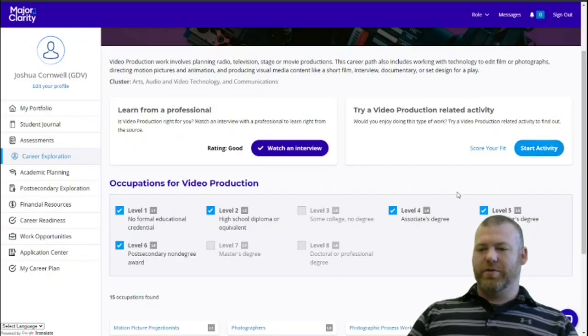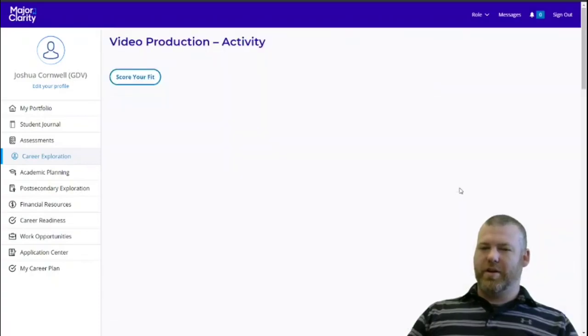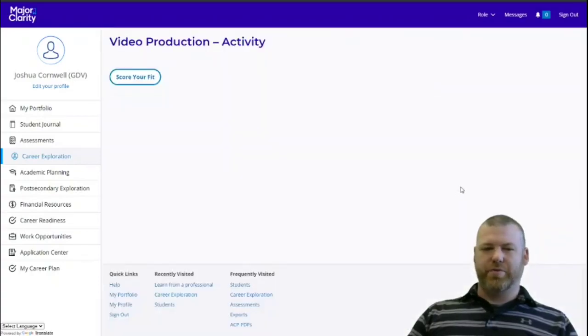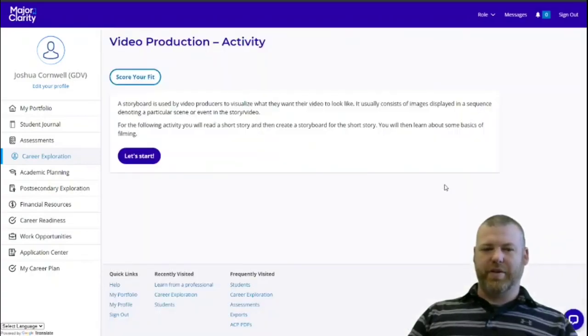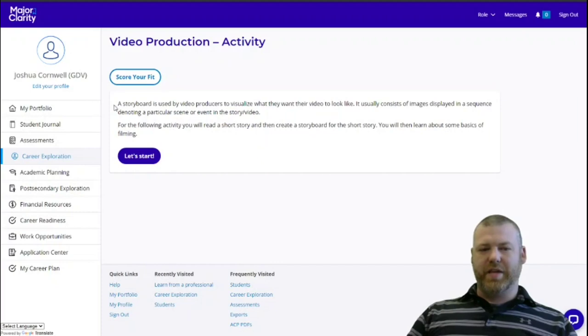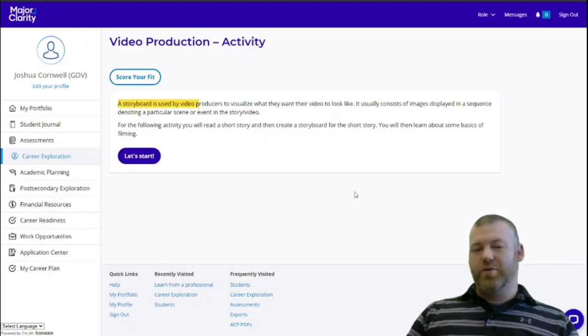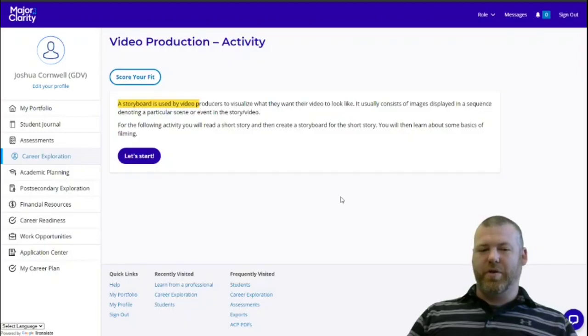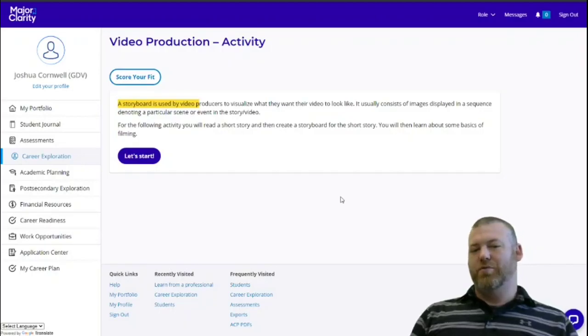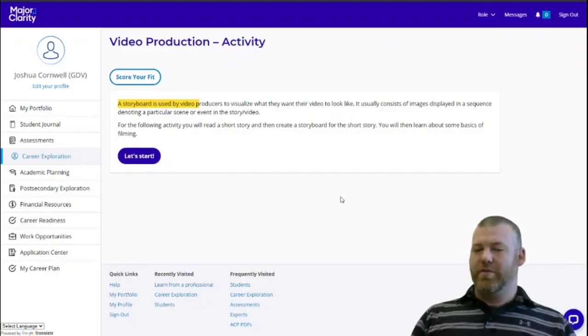So we're going to start it. I'm not going to go through the entire activity for this one, but in this case, it looks like you're doing some storyboard work. So you're planning, almost putting together what might be a rough draft of what you want the video to look like when it's complete.